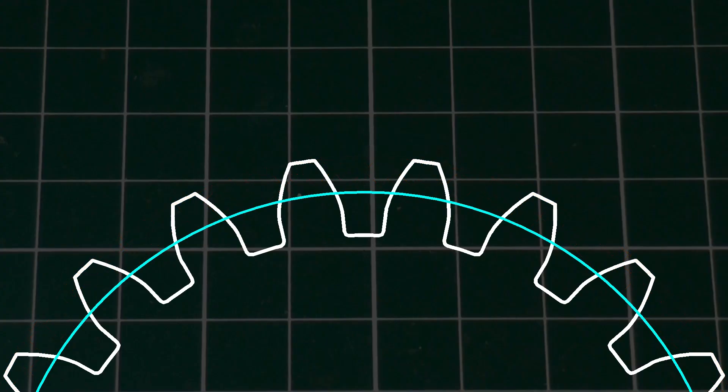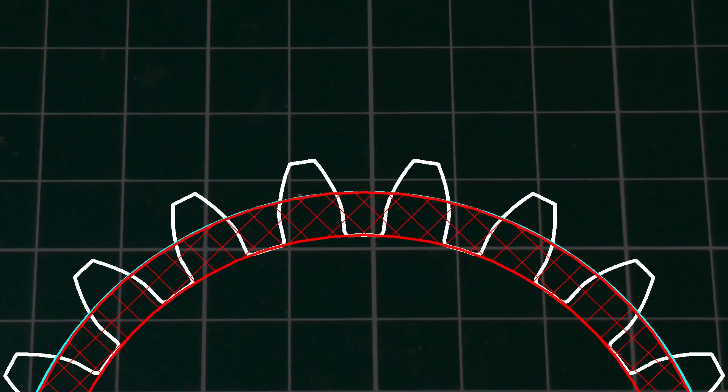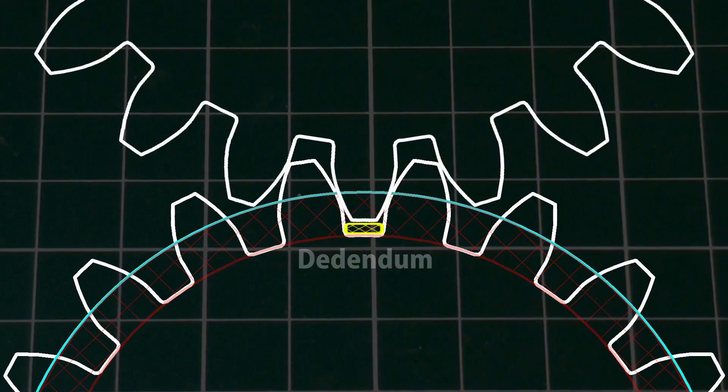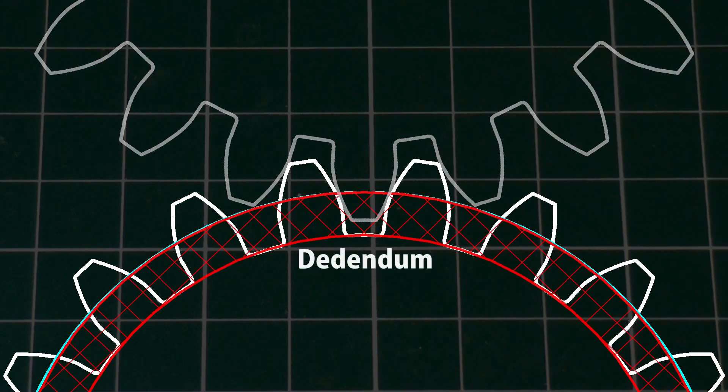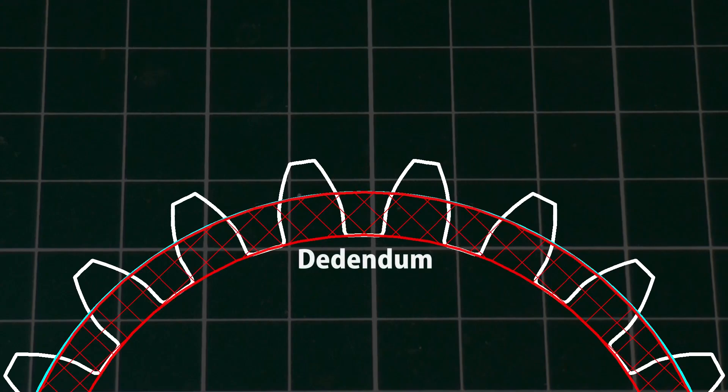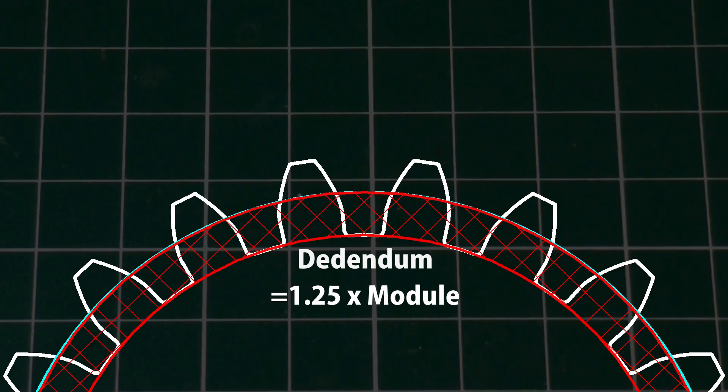The distance between the pitch circle and the bottom of the tooth space is called the dedendum. The dedendum is larger than the addendum to give clearance to the mating gear teeth. The dedendum can vary in size, but is typically 1.25 times the module. For small gears one module or below, it is often increased to 1.4 times the module.